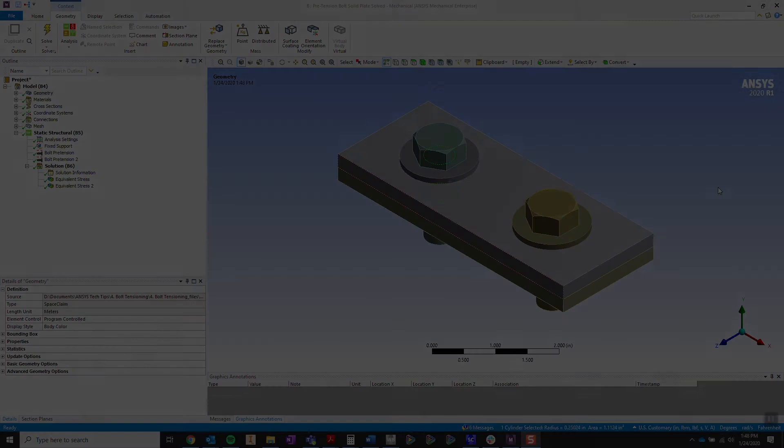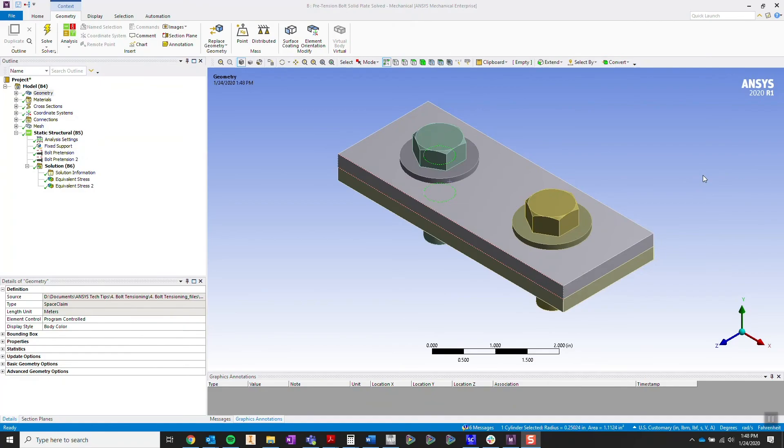Hello and welcome to one of our Tech Tip videos. I'm John Dow and I'm here to walk you through ANSYS Mechanical and how to apply a bolt pretensioning correctly.